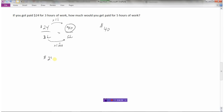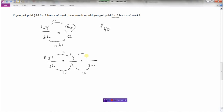There's another way to do this. Take the twenty-four dollars for three hours and first convert it to a unit rate — figure out how much it is for one hour. Divide both by three: twenty-four divided by three is eight, so I'm getting paid eight dollars per one hour. The question asks for five hours of work. If I multiply one by five to get five, I also multiply eight by five: eight times five is forty. So another way is to convert to a unit rate, then scale up.